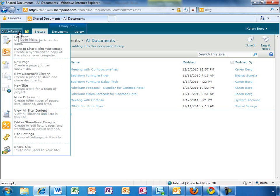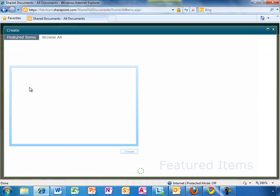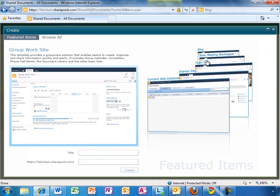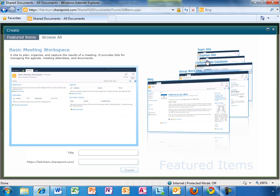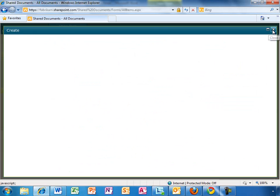SharePoint Online makes it easy to create new sites as part of an existing team site. By clicking the New Site option in the Site Actions menu, Karen can quickly select a featured site template using a Silverlight Carousel application. She could also make a selection by browsing the full list of templates that are available.